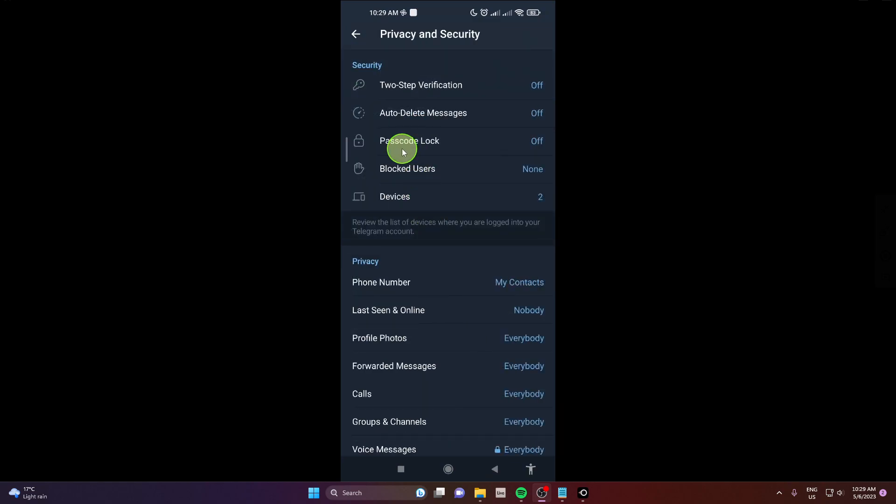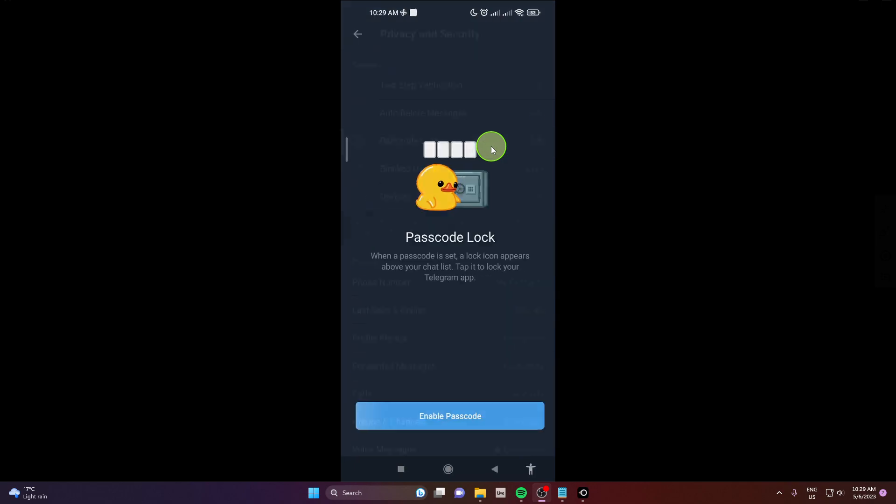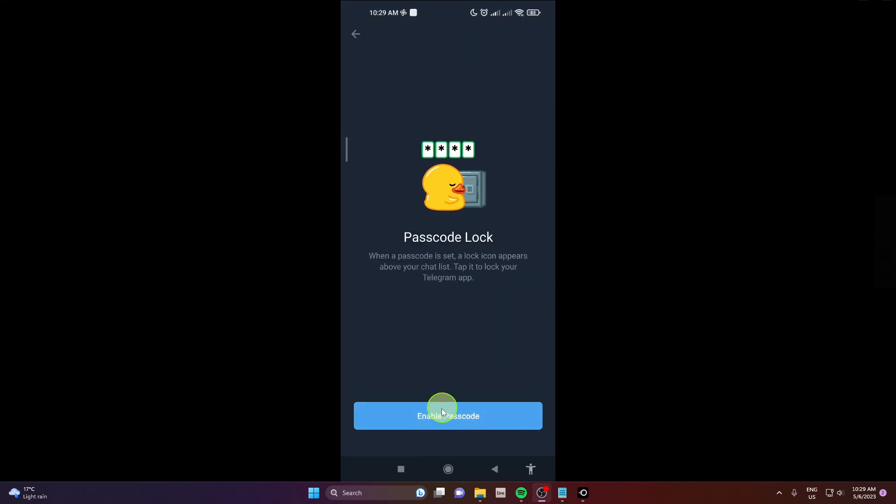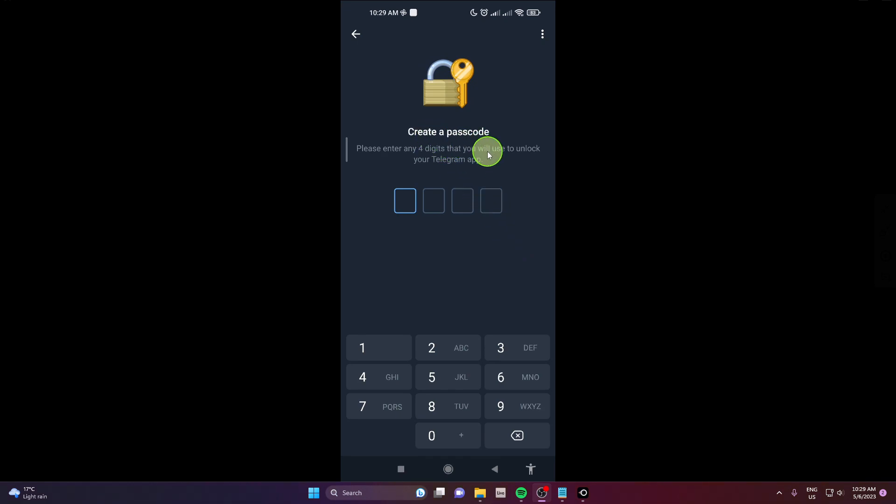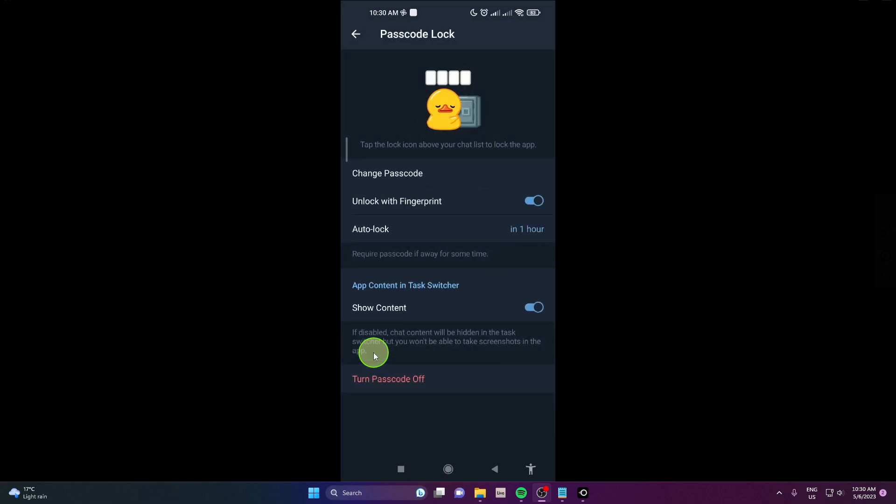Click passcode lock and next click enable passcode. Now we are going to set up or create a passcode, so four digits and that's it. This is how you can set up the passcode.